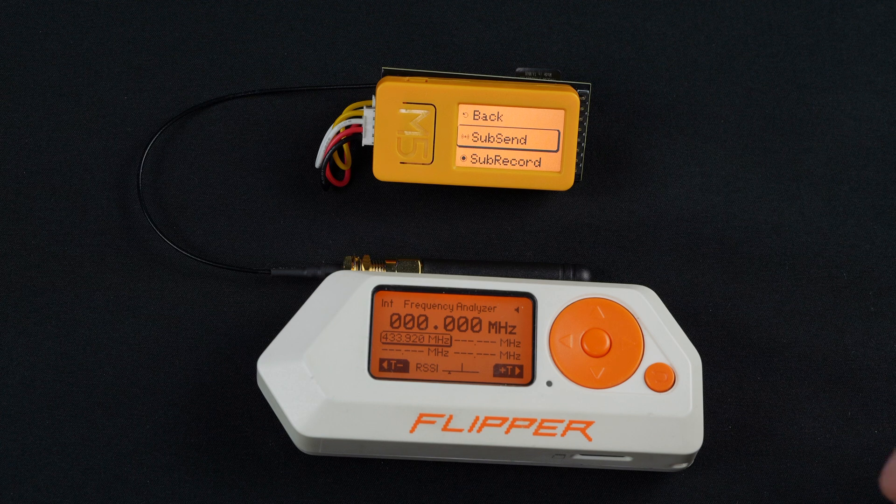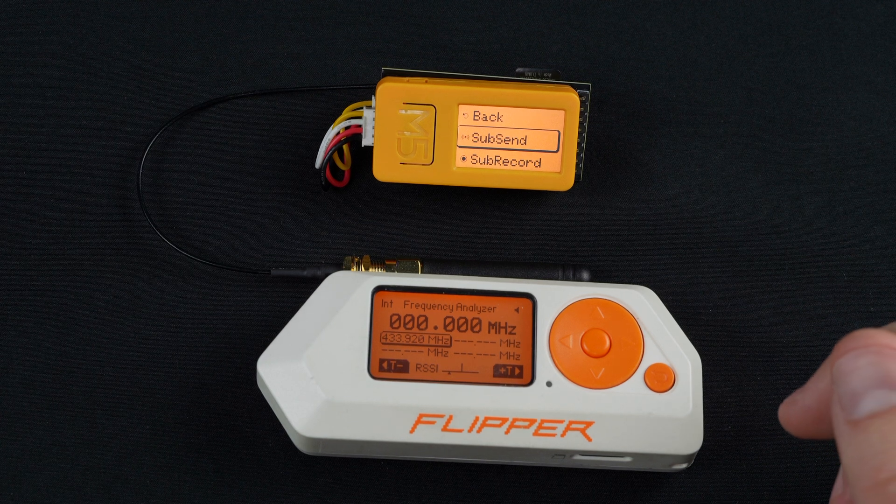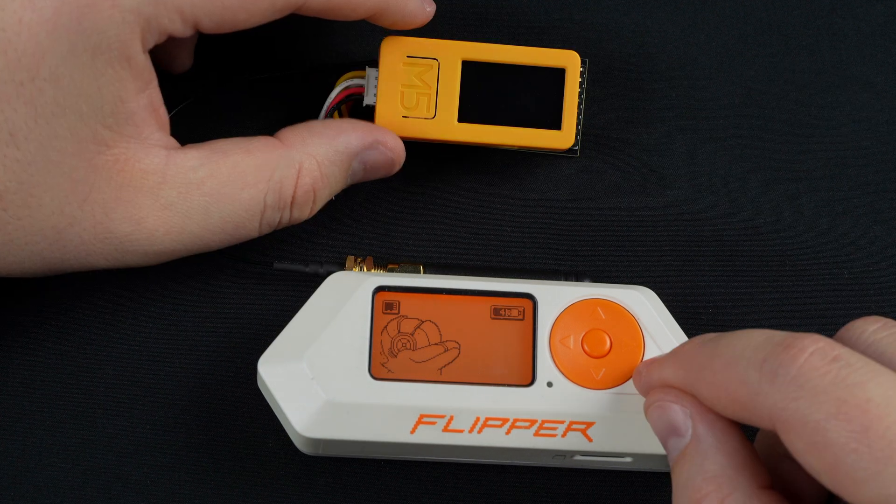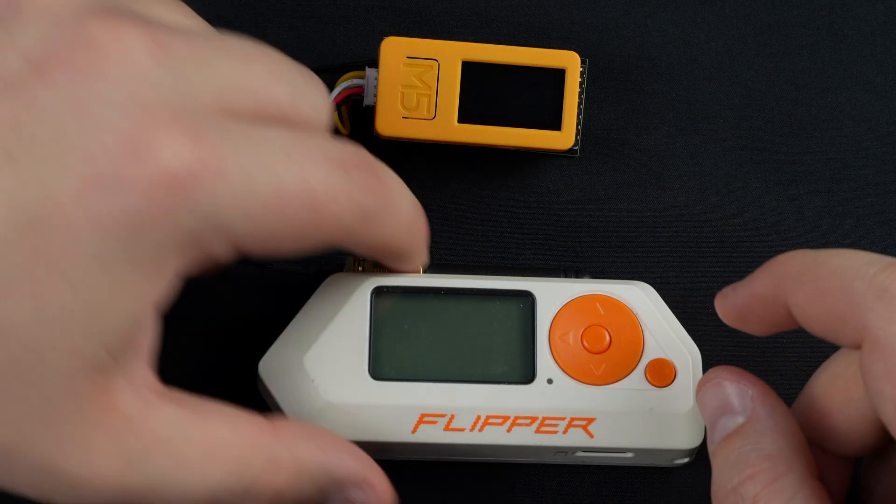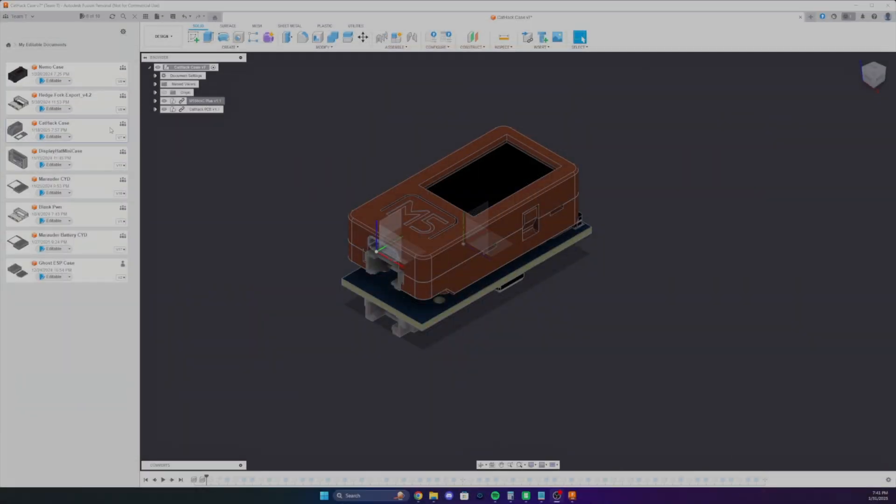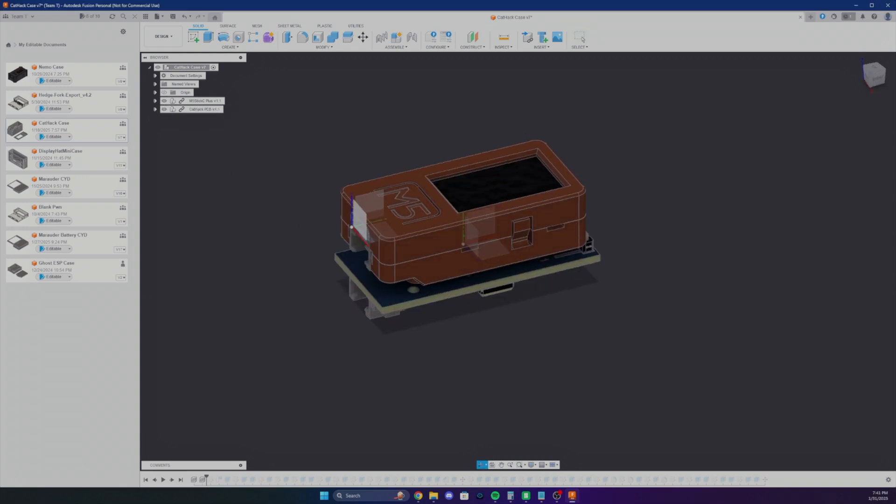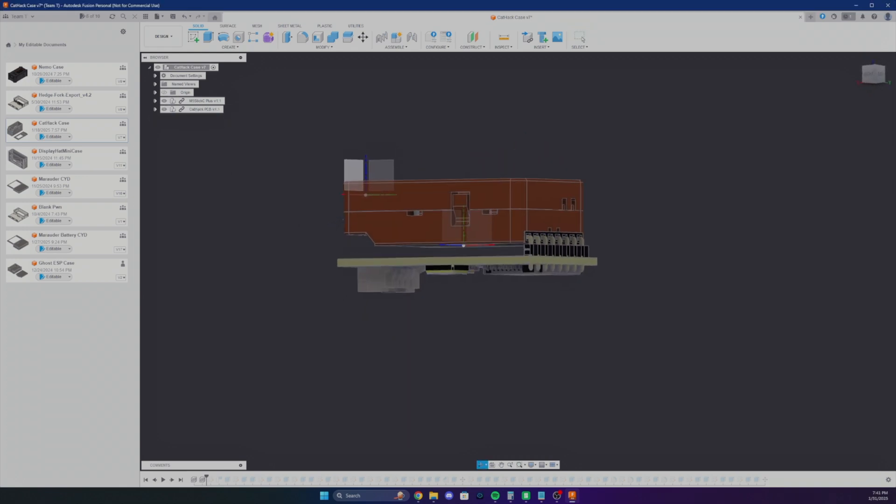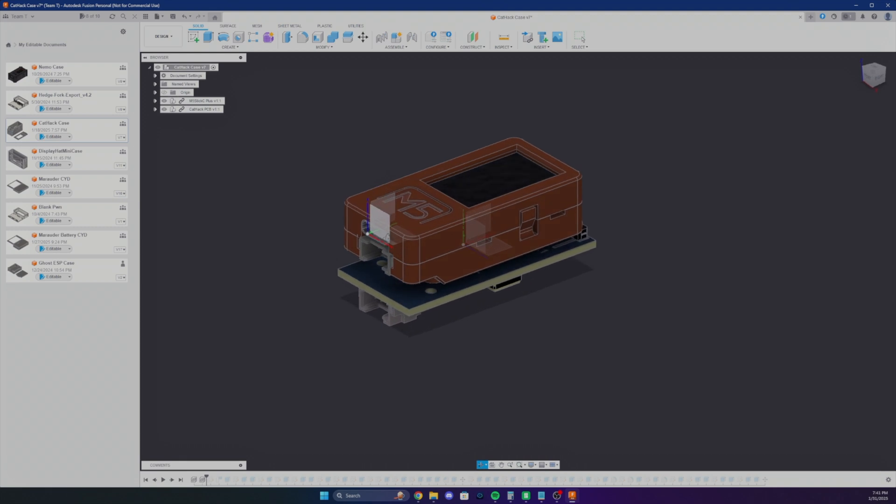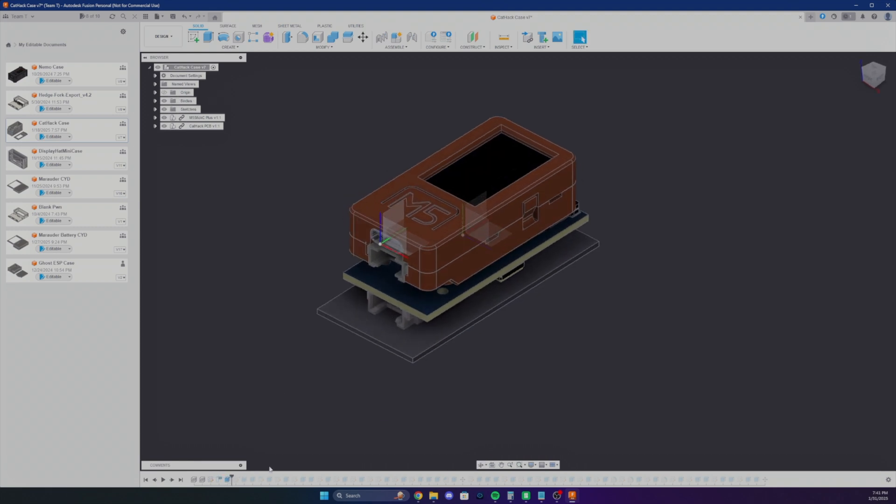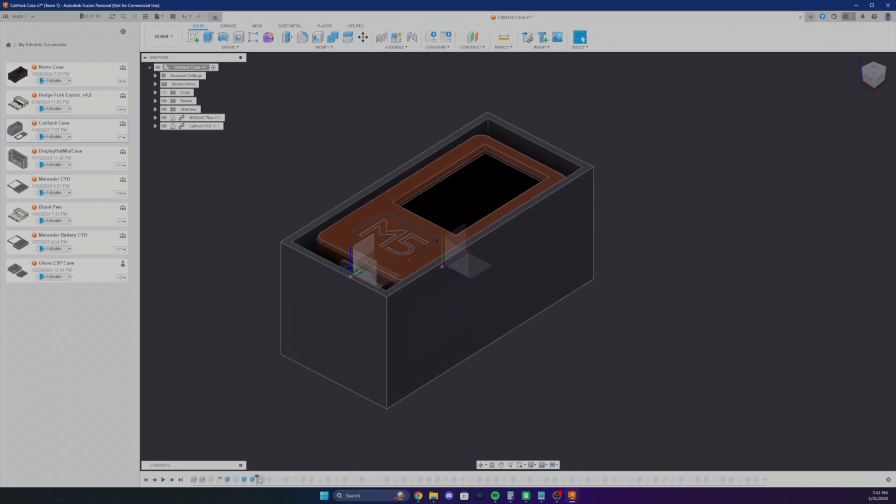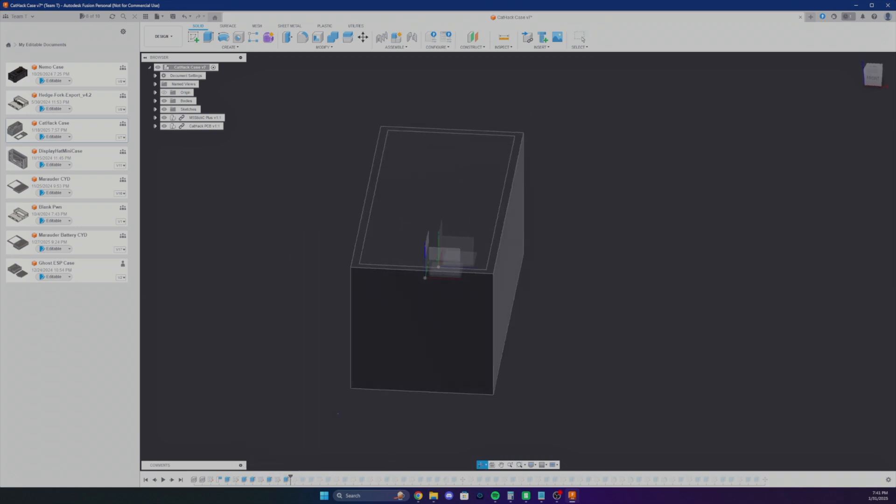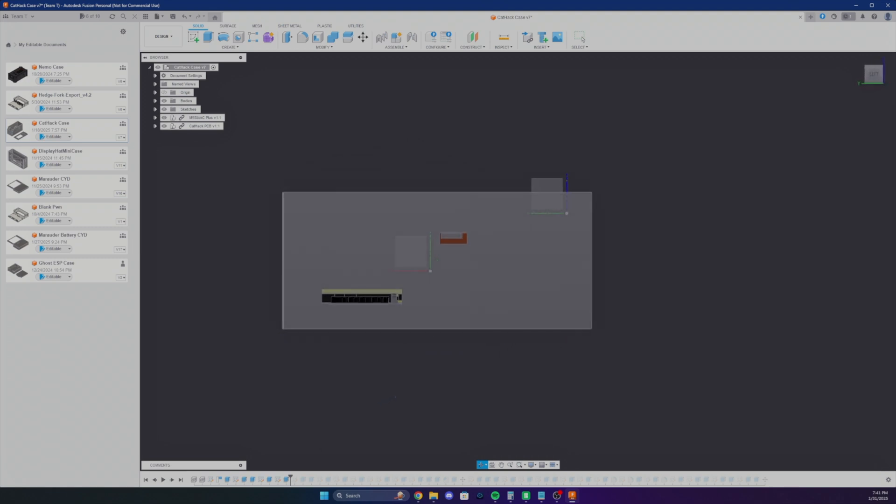So now that everything's working, I think we need a nice case for it. Let's hop over to Fusion 360 and design something. So I imported my models and then started trying to design a case around my device. And I'll be honest, this was actually really hard for me. The grove connector on the bottom and the SD card slot weren't level, and so I had to kind of offset the bottom part of the case so it fit nicely.